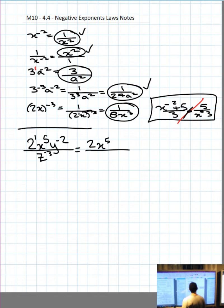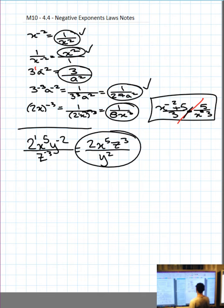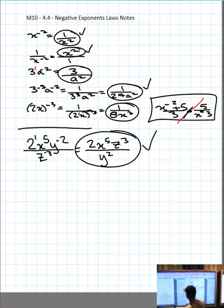y to the negative 2 is on top, so I'll bring it to the bottom and make the exponent positive. z to the negative 3 is on the bottom, so I'll bring it to the top and make the exponent positive. Circle your answer. Start off with an over — put anything that hasn't moved in its original place, move whatever needs to be moved, and if nothing is left on top, put a 1 there.